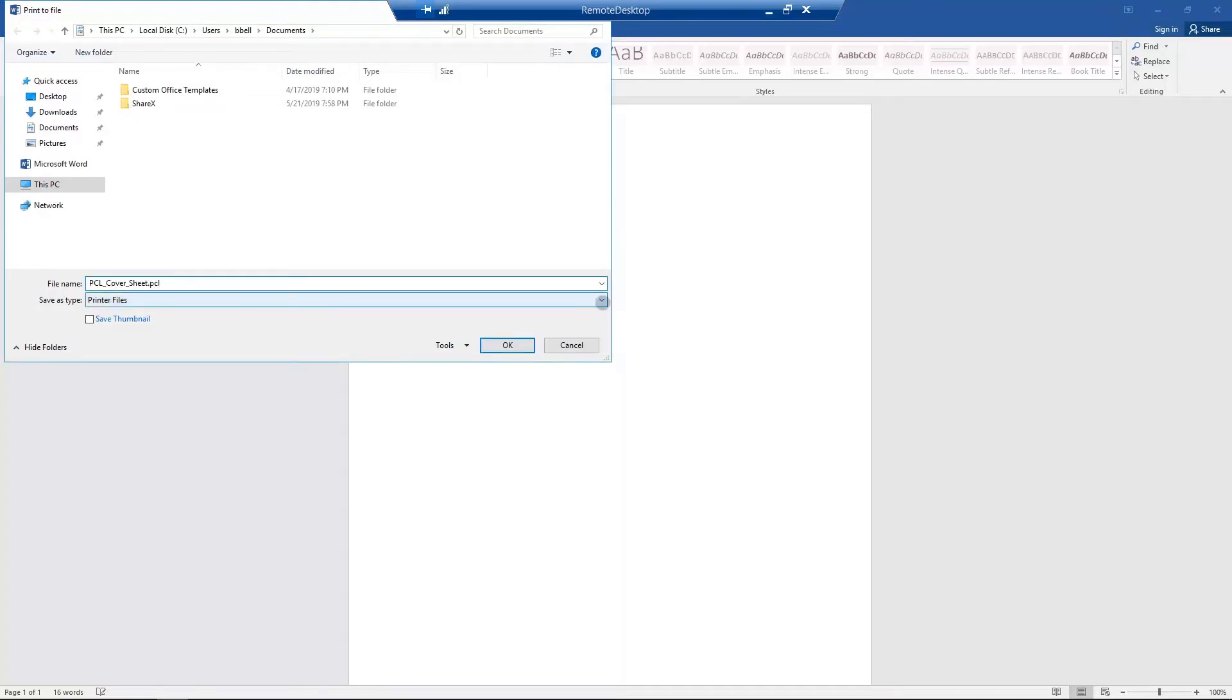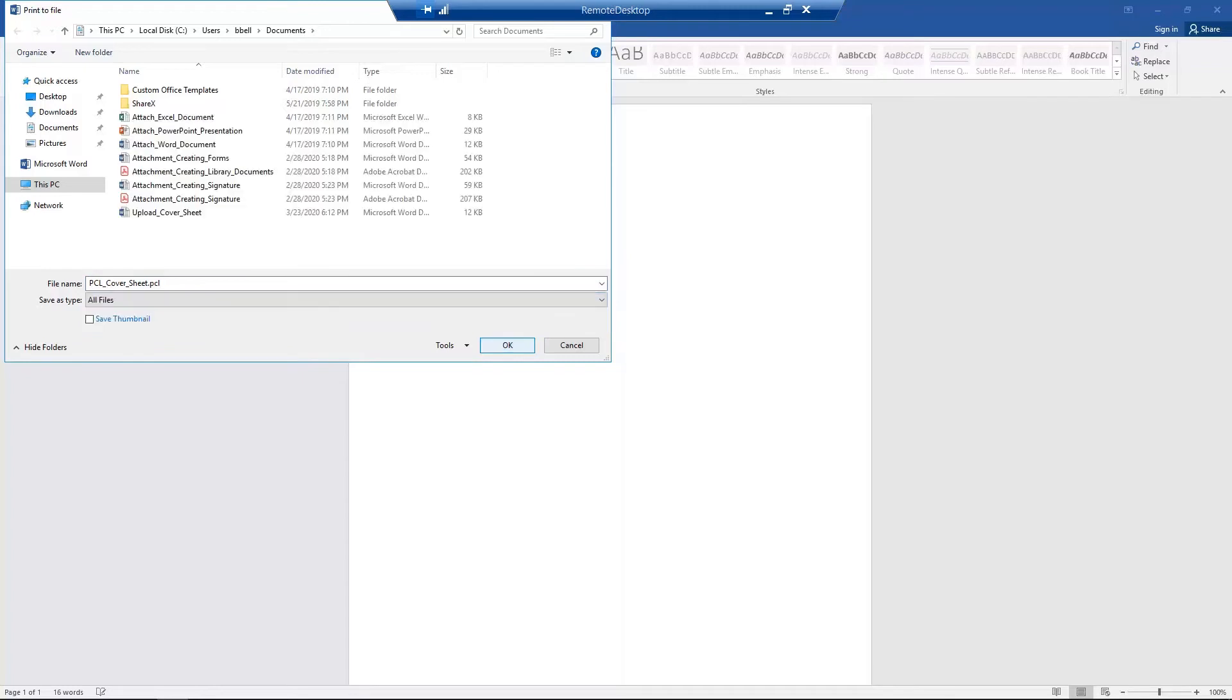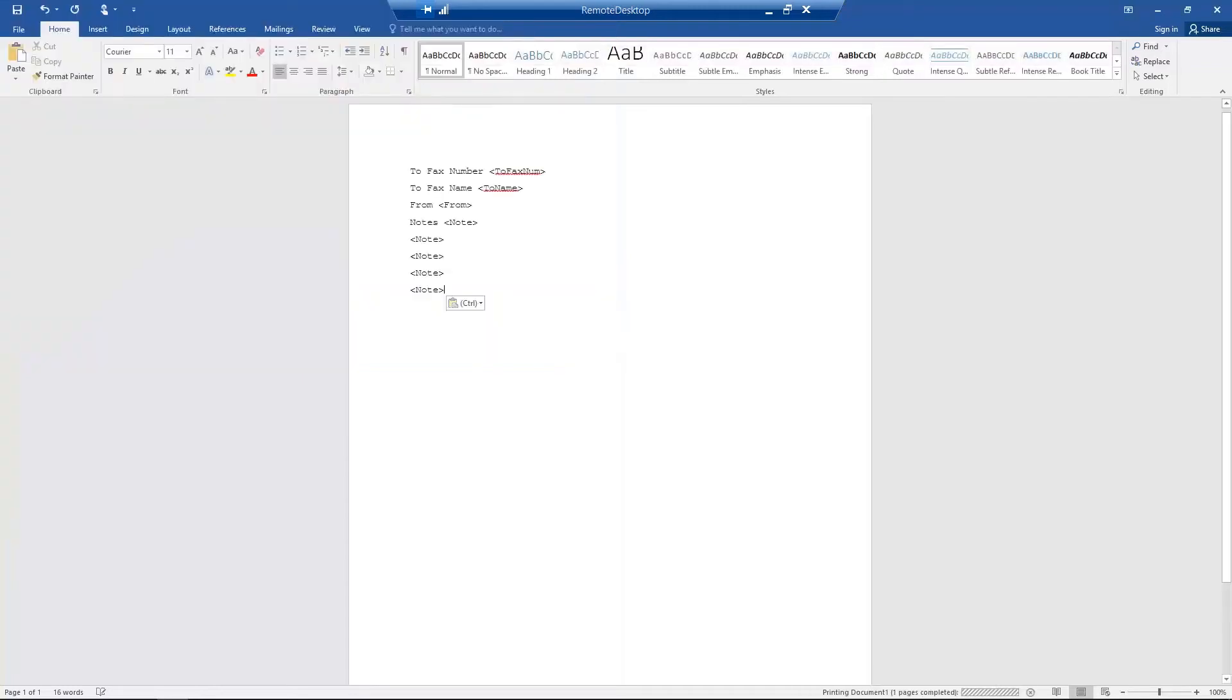Finally, save as All Files. You have now created a PCL cover sheet.